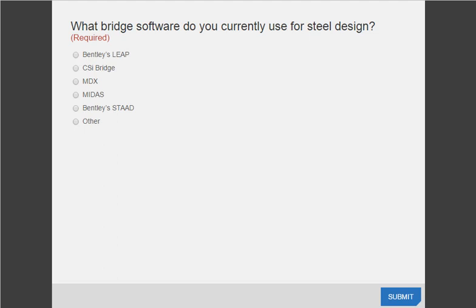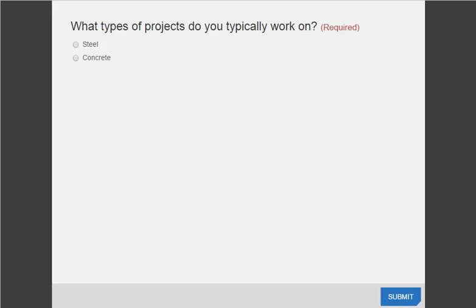The first question is for everyone: what bridge software do you currently use for steel design? The possibilities are Bentley's LEAP, CSI Bridge, MDX, MIDAS, Bentley's STAAD, or Other. Please take a moment and click on which bridge software you currently use. In addition to the very important Q&A box in your lower right, there's also a section called Handouts where you can download all of the presentation slides.